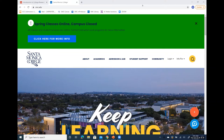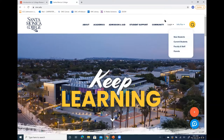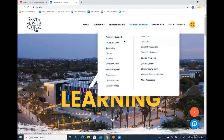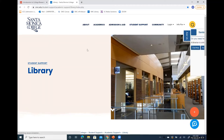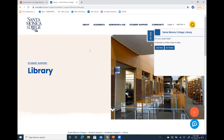I want to start from the SMC homepage so that we can find the library from there. We're going to go to Student Support and find the library, which is in between Counseling and Tutoring. Before I really get into the research process, I just want to take a little drive around the library page, because there's a lot of useful information here that you'll need when you're doing your research. The first thing you'll notice is the Ask a Librarian widget.